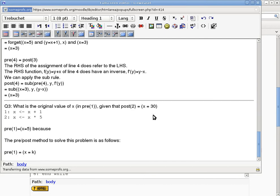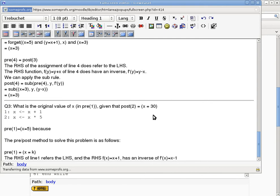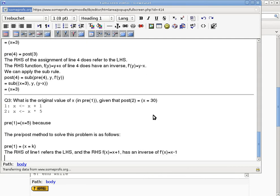Then I will just go through the pre-post-condition thing as usual. I will say the RHS of line 1 refers to the LHS, and the RHS, which I will call f(x)=x+1, has an inverse of f'(x), which is x-1. I'm just combining the two steps onto one single line to save time. Basically, usual stuff.